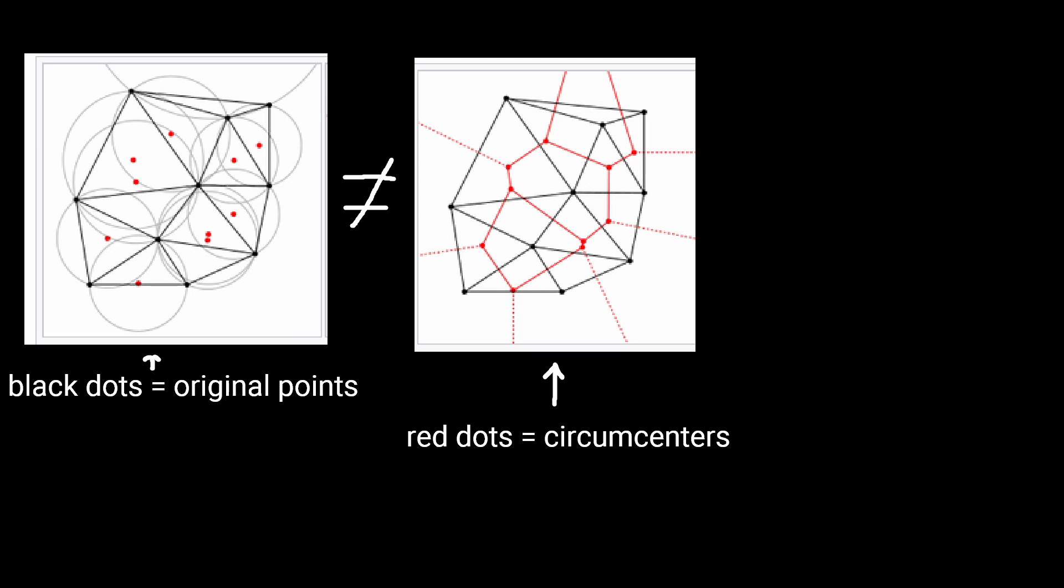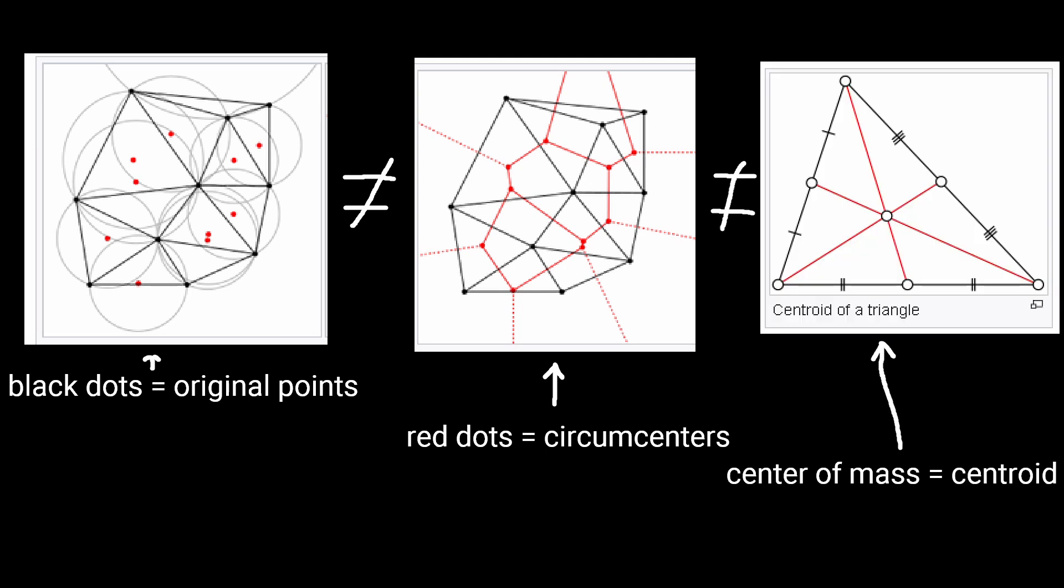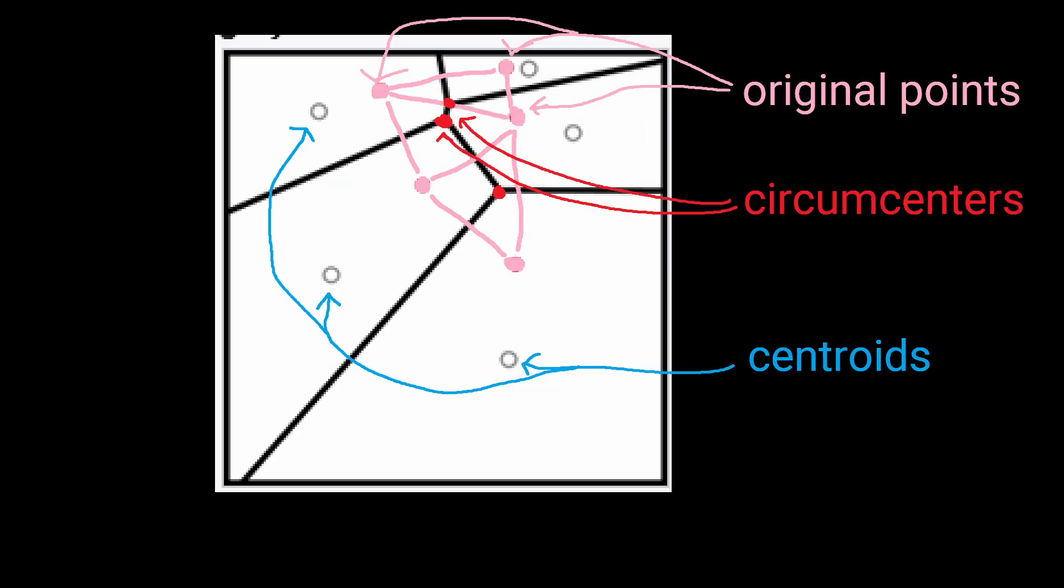By the way, be careful not to confuse our original points, the circumcentres of the triangles produced by their Delaunay triangulation, nor the centroids that are produced by the polygons formed from their Voronoi diagram. These are absolutely different things.